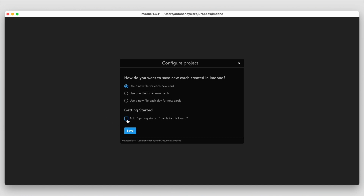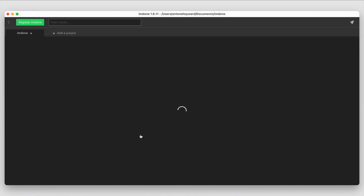I'm going to leave it at 'use a new file for each card' and also enable the 'add getting started cards to this board' option to walk through some of the different features. This will also show how cards are set up in a single file. Let's go ahead and hit save.